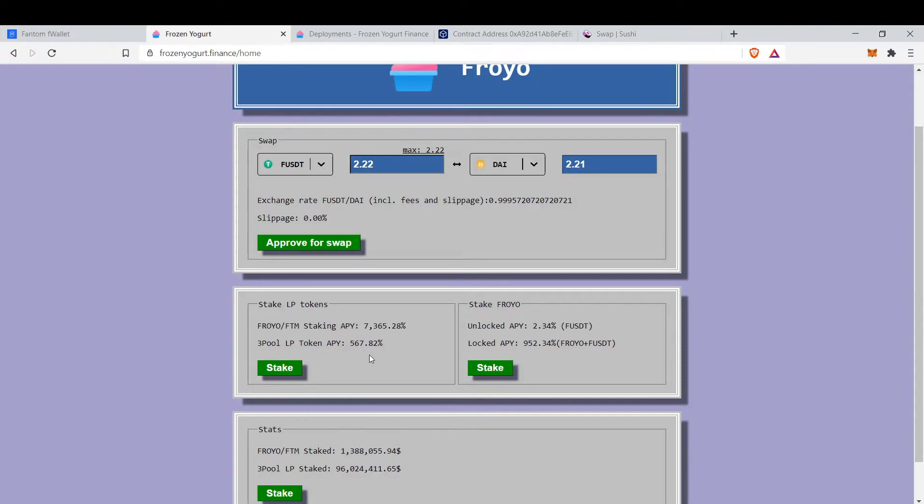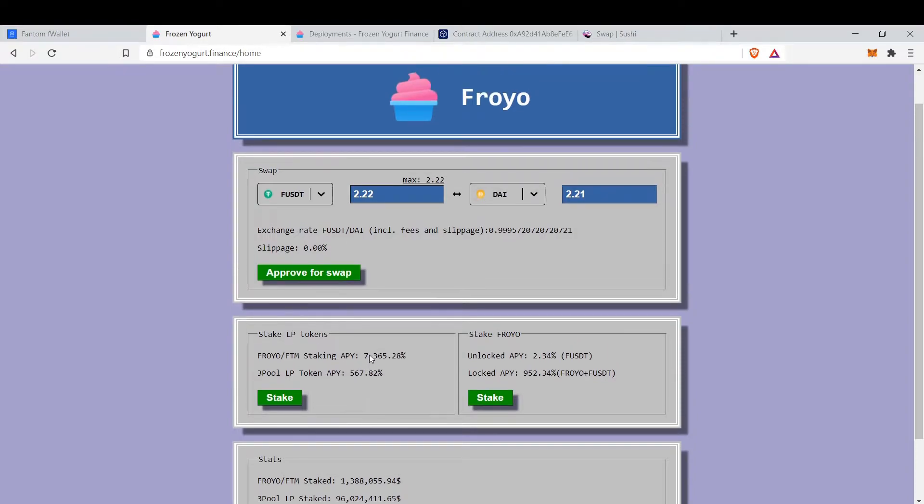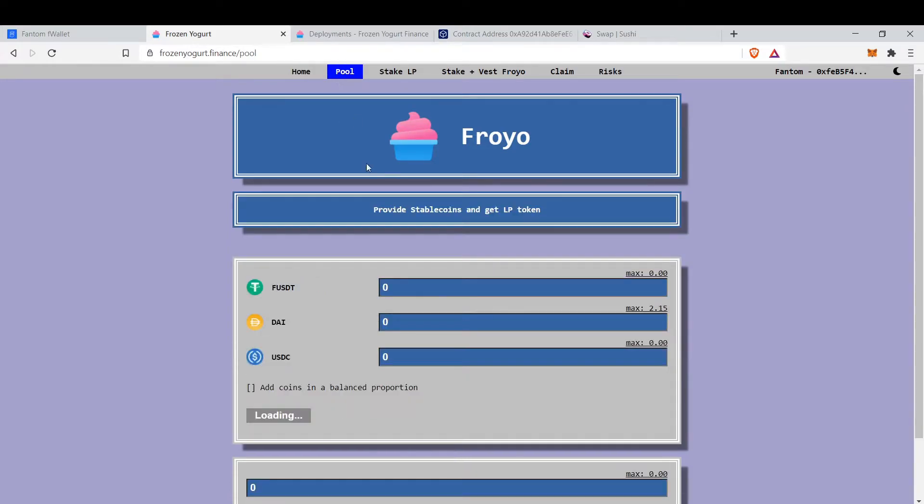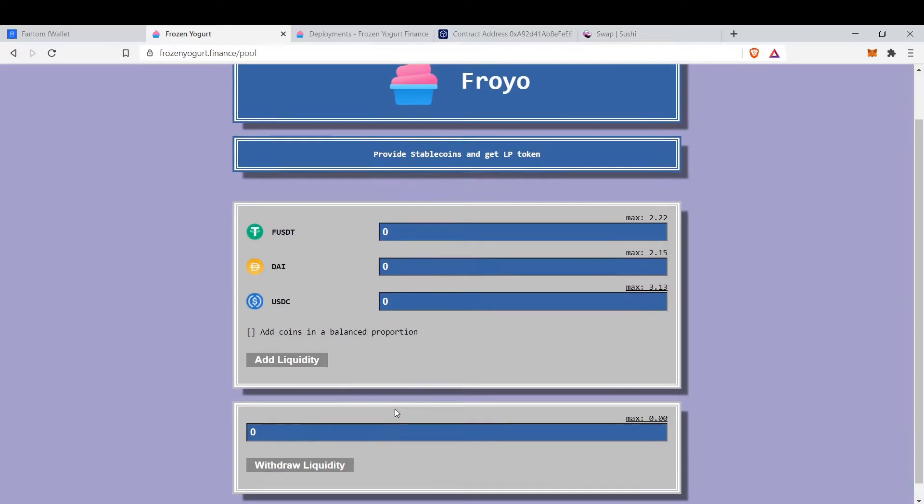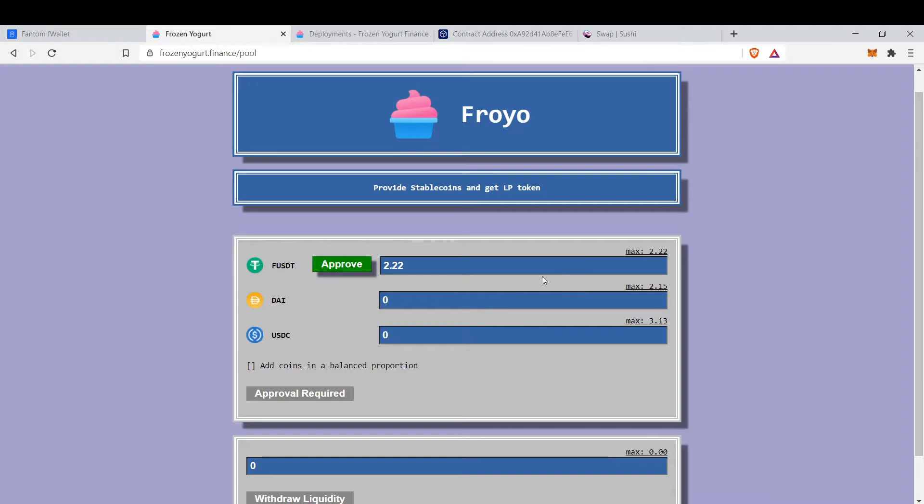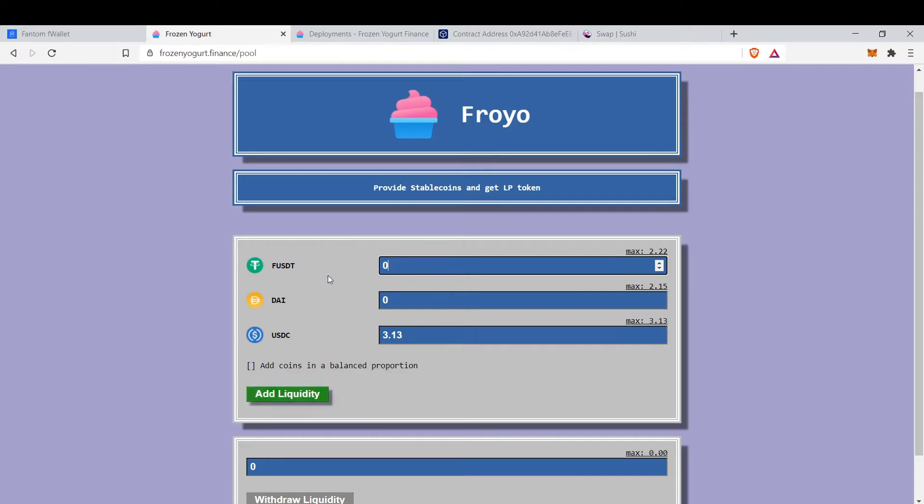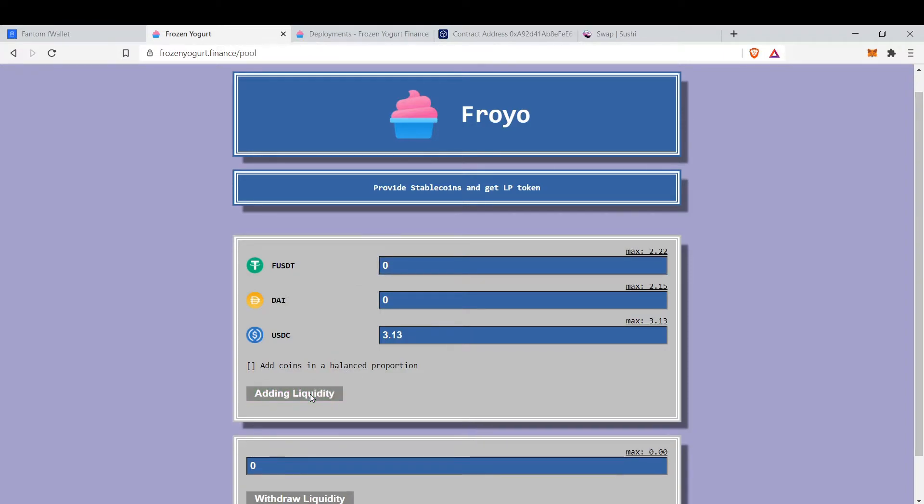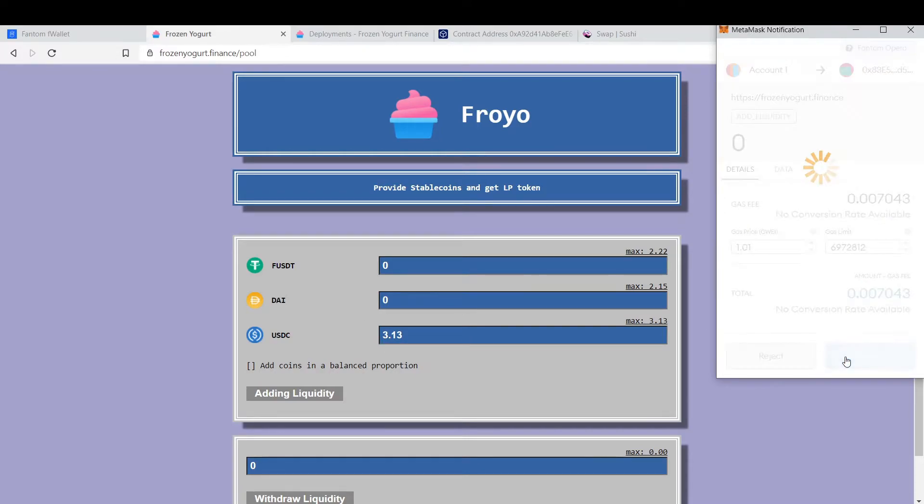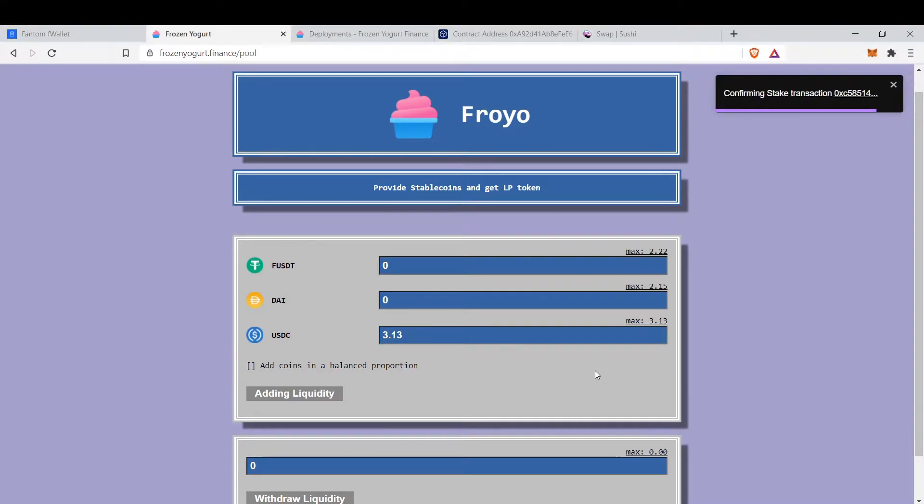So how to stake or how to supply liquidity? First you go to pool and then you will choose what stable coin you want to provide. You can also supply single token, for example let's only supply USDC. I previously approved the USDC so let's supply USDC. The UI is good too.